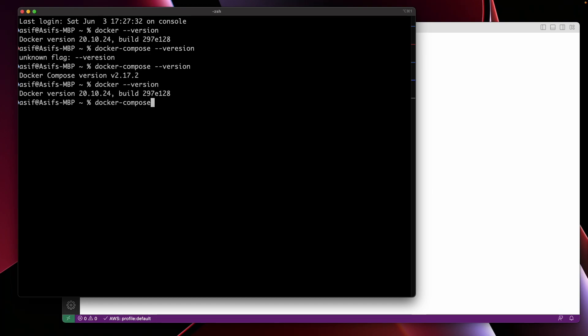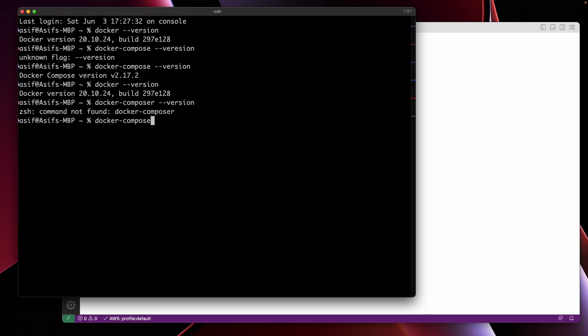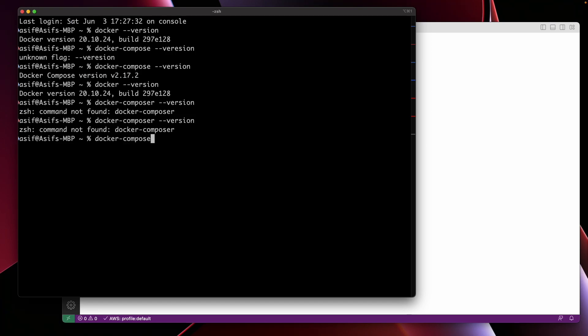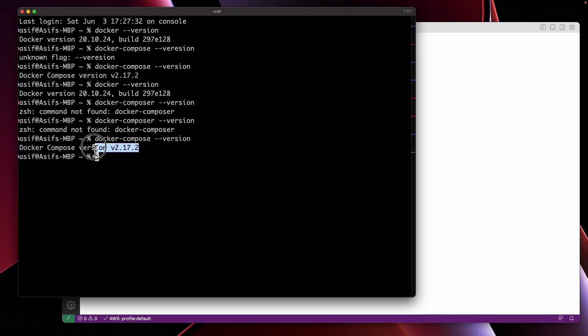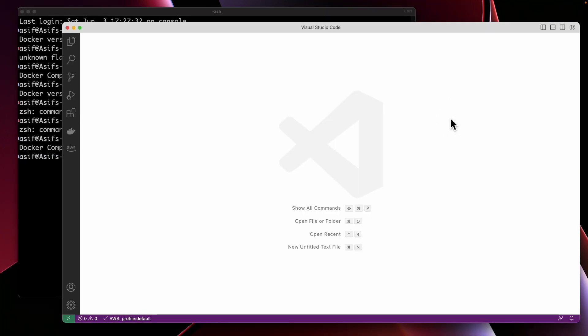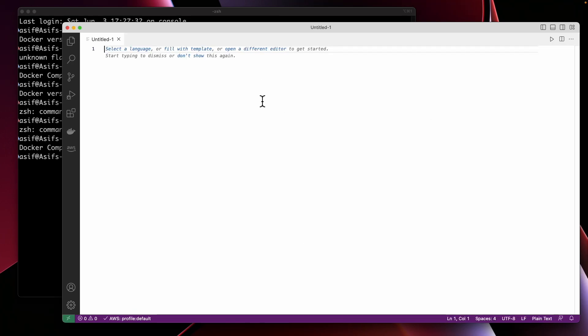Checking Docker and Docker Compose installation. Note that it's Docker Compose installed, not Docker Composer.